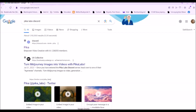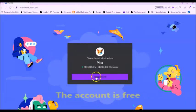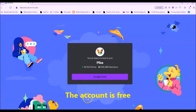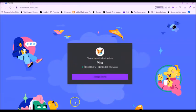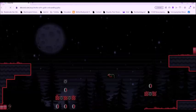To use the site, you can look up Pika Labs on Google. You might want to establish an account with them, but after you've established an account, go accept invite.